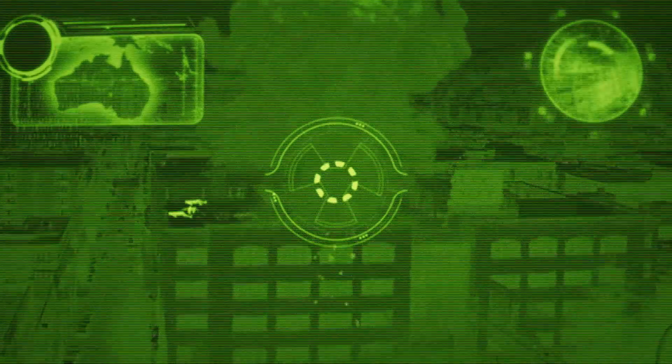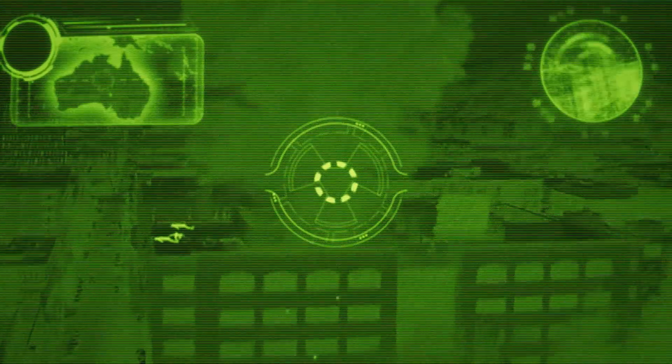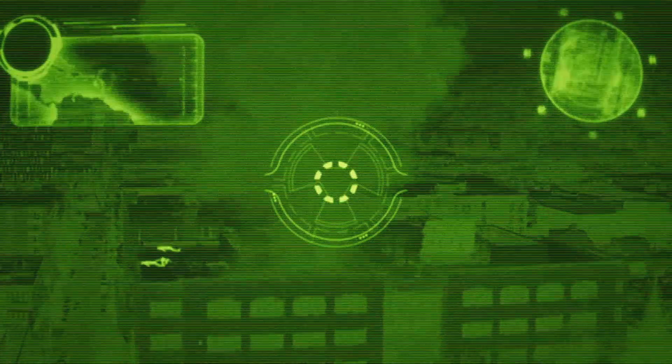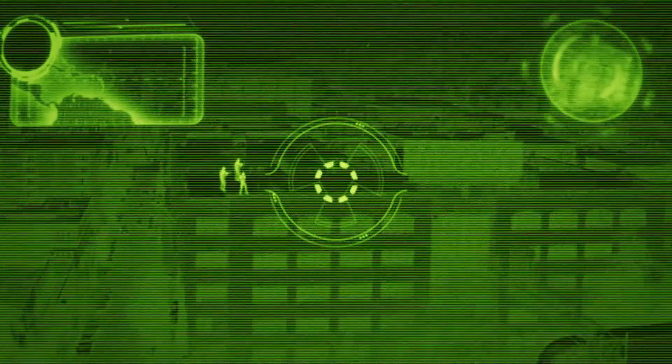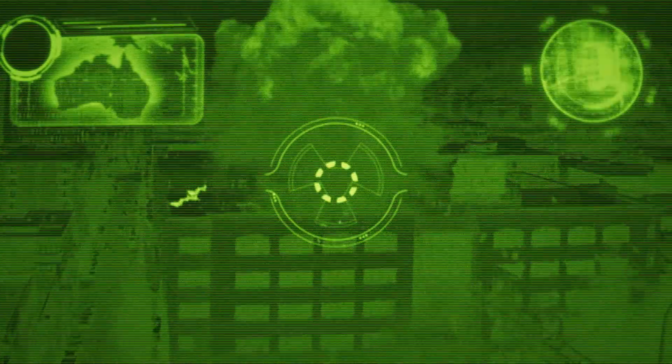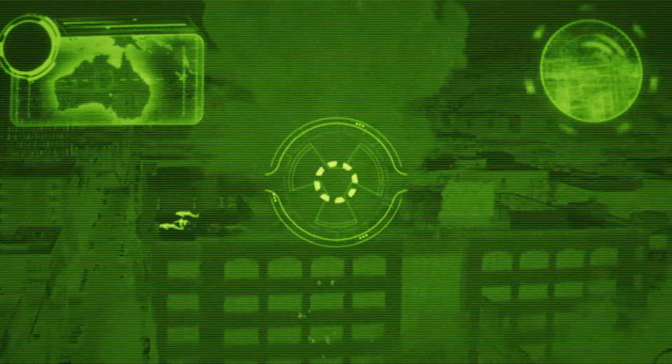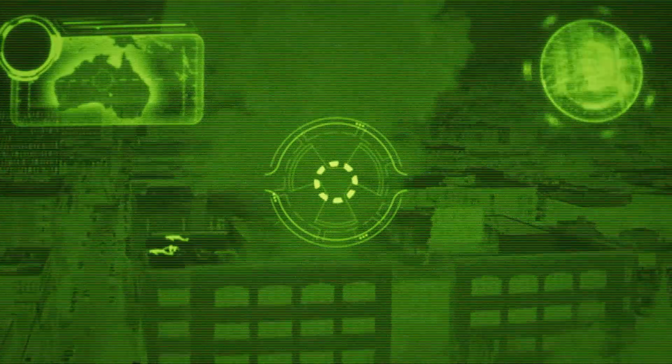What's up guys? Adrian Jensen, real name, no gimmicks, back for ProductionCrate.com. Today I'm going to show you how to make this sweet drone strike looking effect.